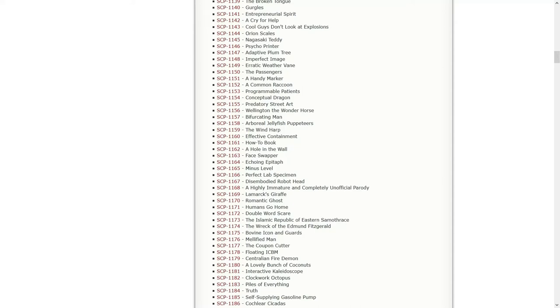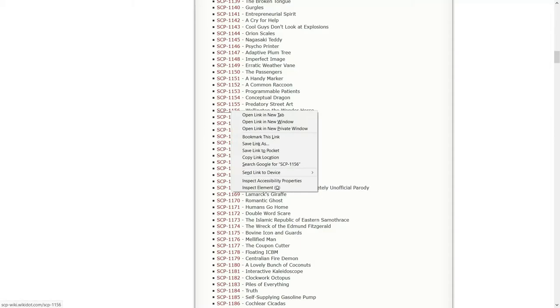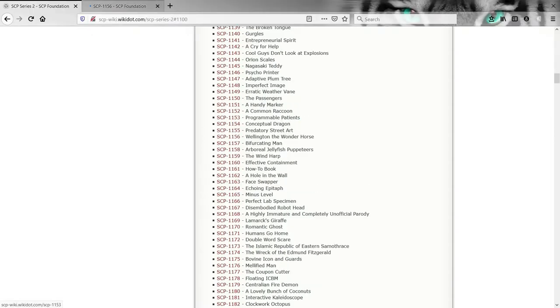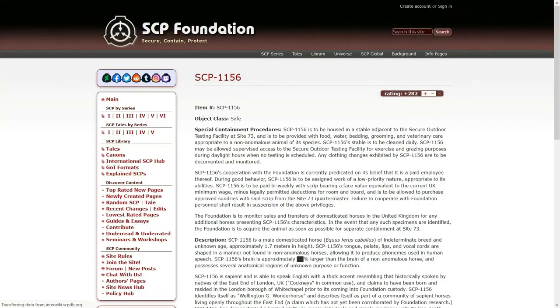So we're going to be starting with Wellington the Wonder Horse and then the Bifurcating Man, Arboreal Jellyfish Puppeteers, the Wind Harp, and Effective Containment. So let's check out Wellington, the Wonder Horse.